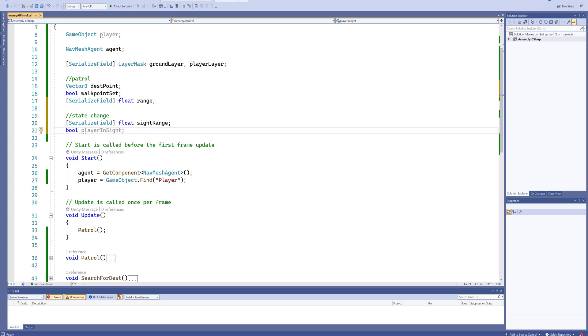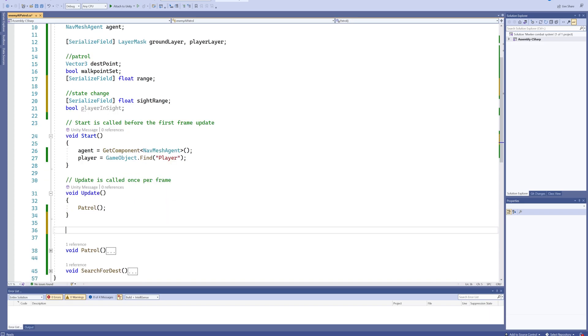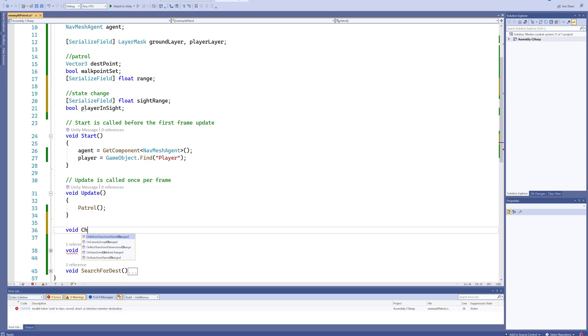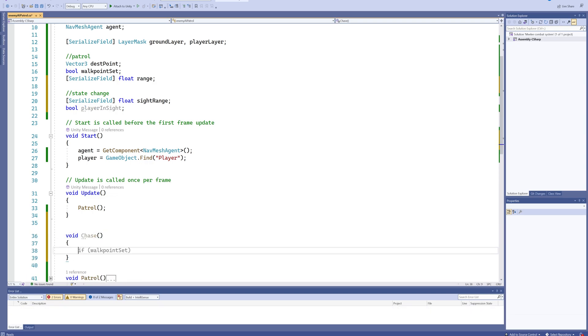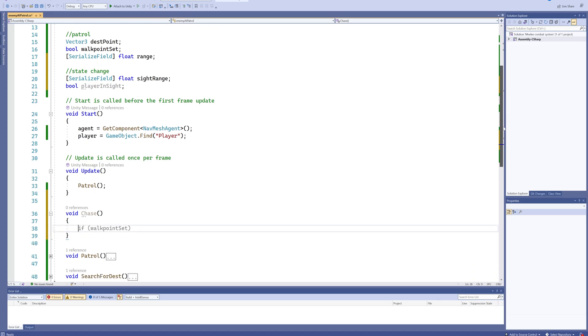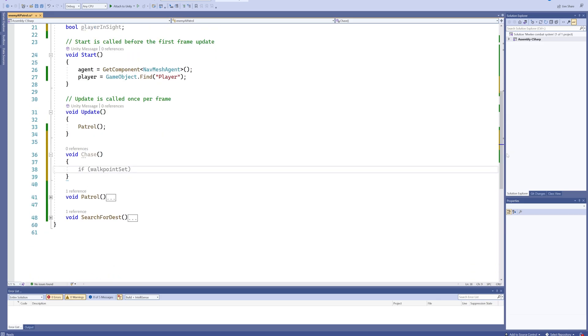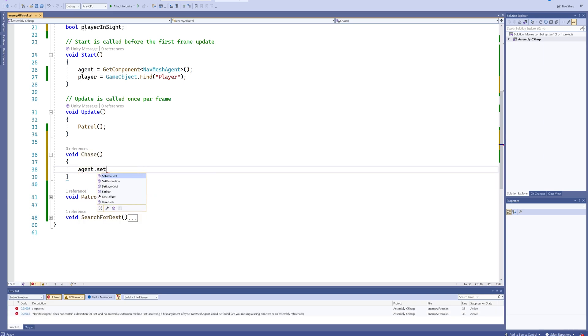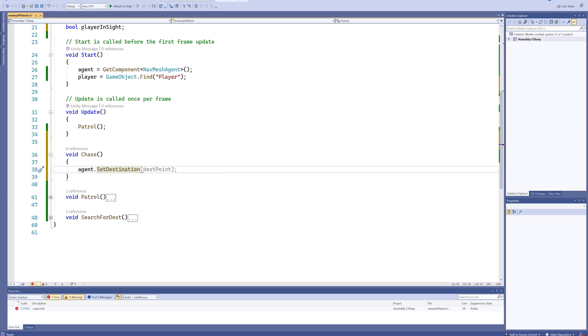Now let's make a new function here, a void Chase function which will house all the behavior that we want our character to do when we are chasing down the player, which is remarkably easy. We'll put agent.SetDestination, and as the destination we're just going to set our player, which is the game object reference that we have, so we need to get its transform.position.